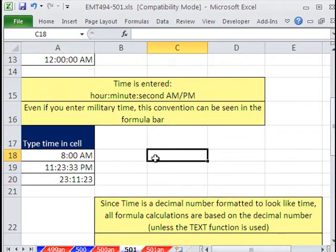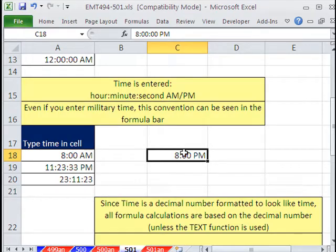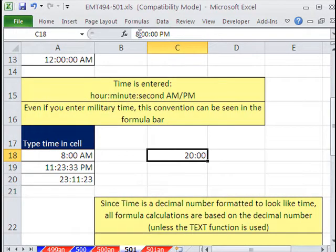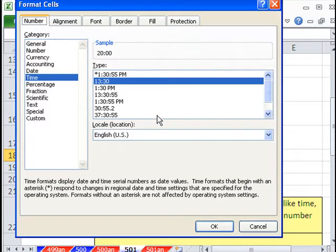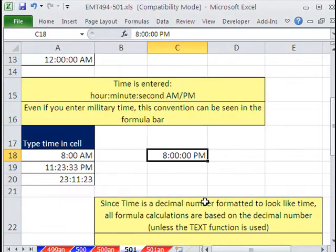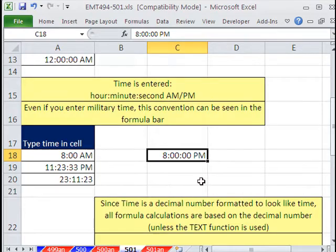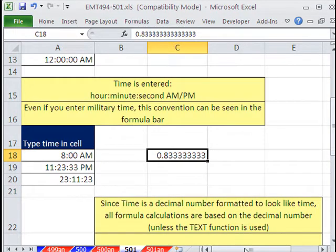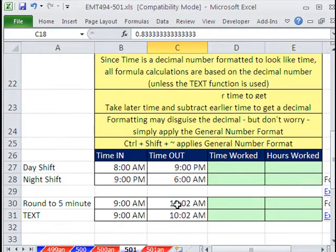Let's type 8:00 PM and apply some formatting to it, because it's all just formatting — that decimal is still there. Control 1, go up to Time. Let's try the military time format. Control 1, select this one, click OK. Even though I typed in 8:00, after formatting I now have a bunch of extra zeros showing. So the time format is on the surface — it's not what's really in the cell. And why does this matter? Because if I get rid of the formatting by applying General, that decimal number is what's used in calculations.